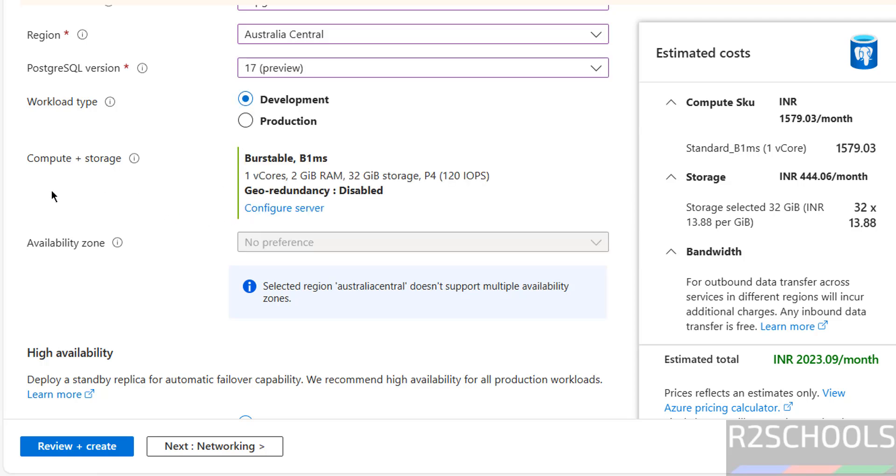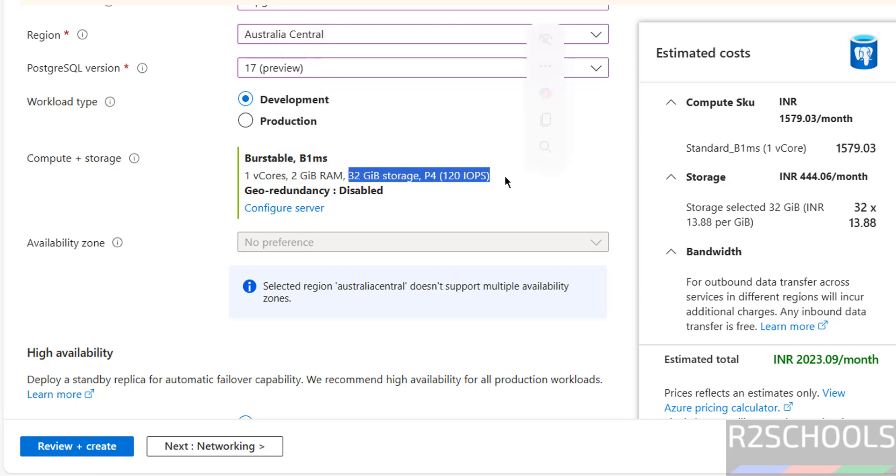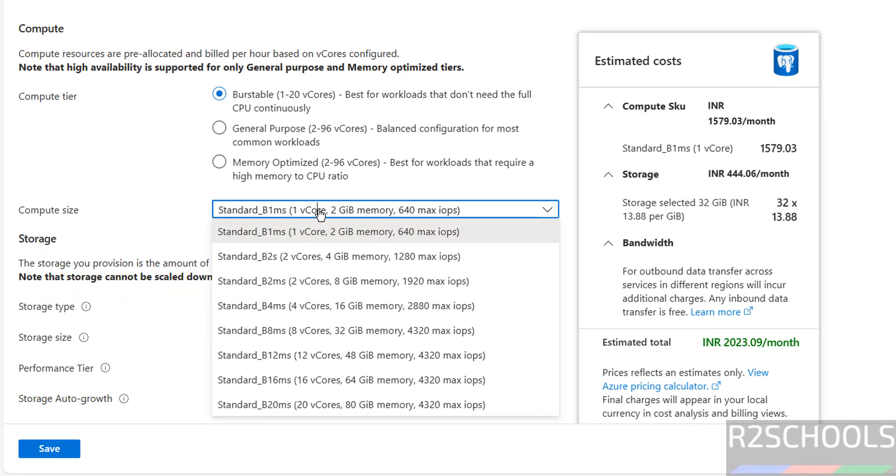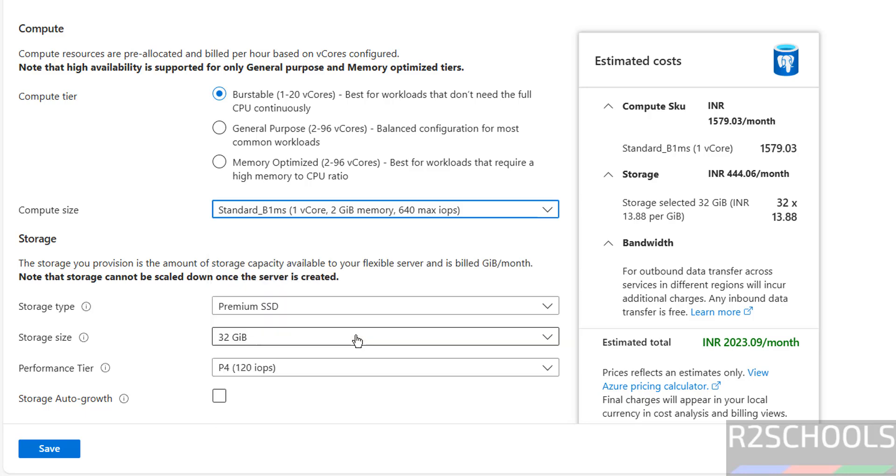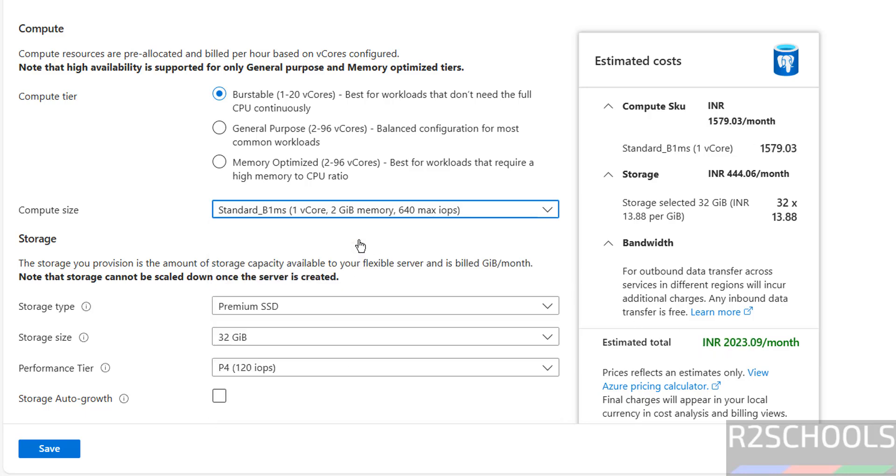Now, Compute plus Storage. Burstable B1MS, its size is 1 CPU core and 2GB RAM and 32GB storage. If you want to increase, just click on Configure Server. Here we can select the options based on your requirement. Suppose if you select 8 cores and 32GB memory, you see cost is increased. I am going with minimal first for this demo.